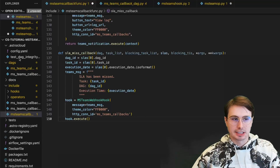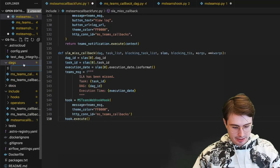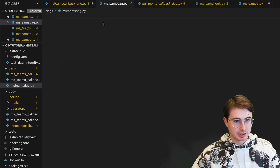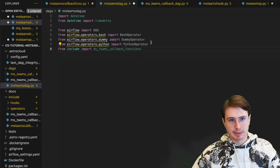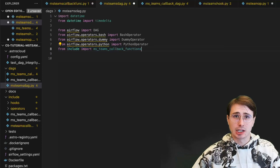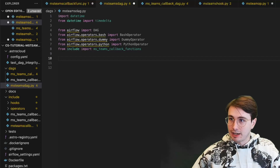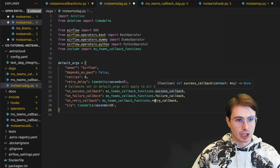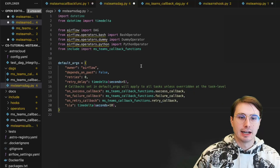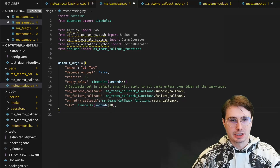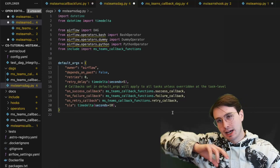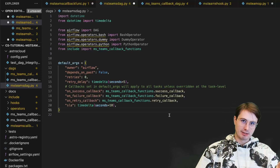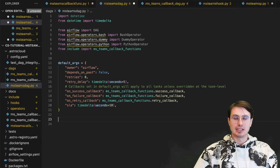Now that we've got our callbacks all set up, let's try and use them in a simple DAG. I'm going to make a new Python file: msteams-DAG.py. We're going to import some basic operators and our callback functions — datetime, timedelta, bash, dummy, Python operator — and then the key one: from include import your msteams callback functions. Then we're going to define our default args to use our msteams callback functions, with on_success_callback, on_failure_callback, and on_retry each calling their respective function. A callback set in default args will apply to all tasks, but you can still override the callback at the individual task level.